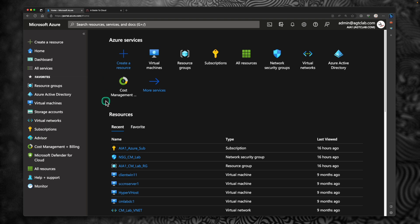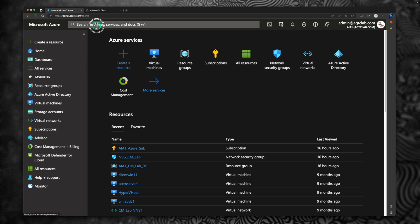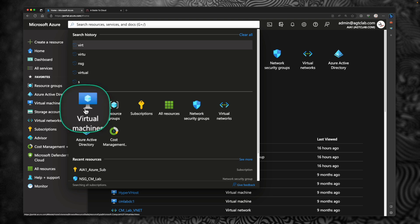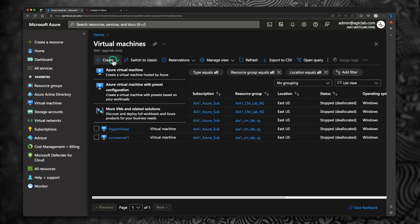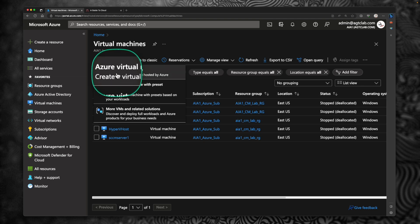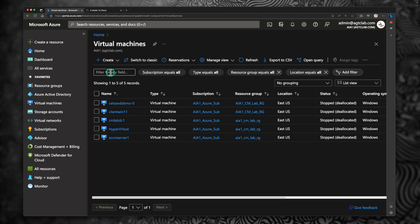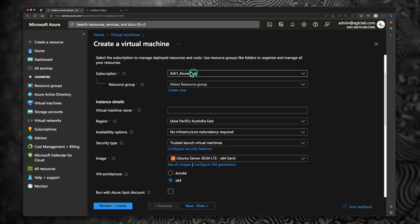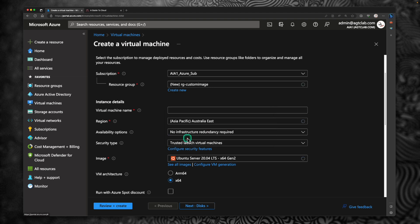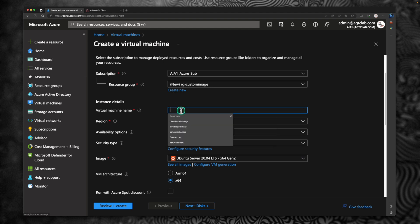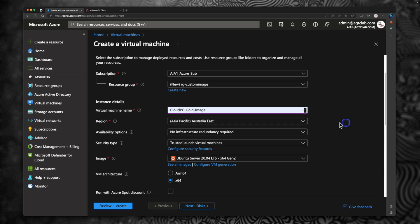So let's go back to the portal. To create the custom image, go to the search box and type virtual machine or you can select the virtual machine from this box. Select virtual machine. Click on create. Again, select Azure virtual machine. Within this, make sure you select the right subscription. I'm going to create a new resource group. I'm going to call it as resource group for custom image.